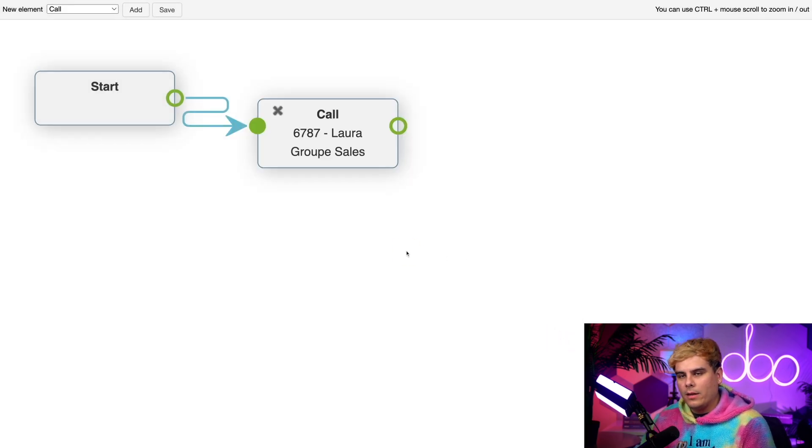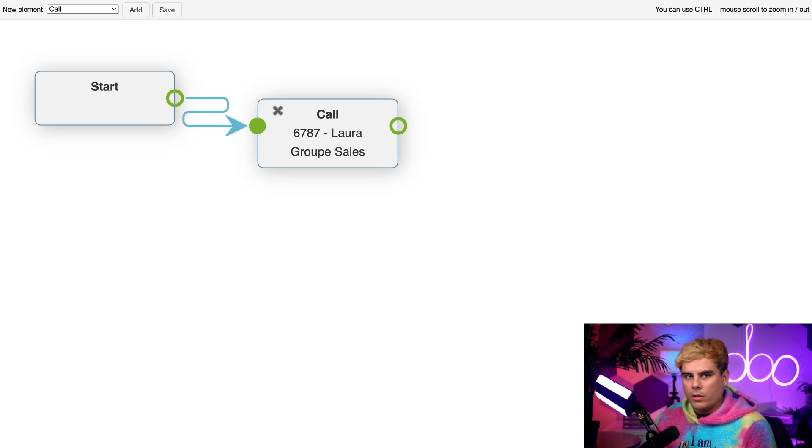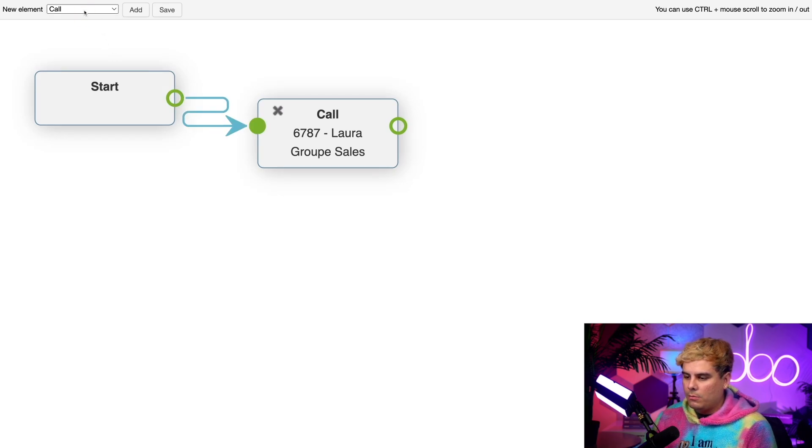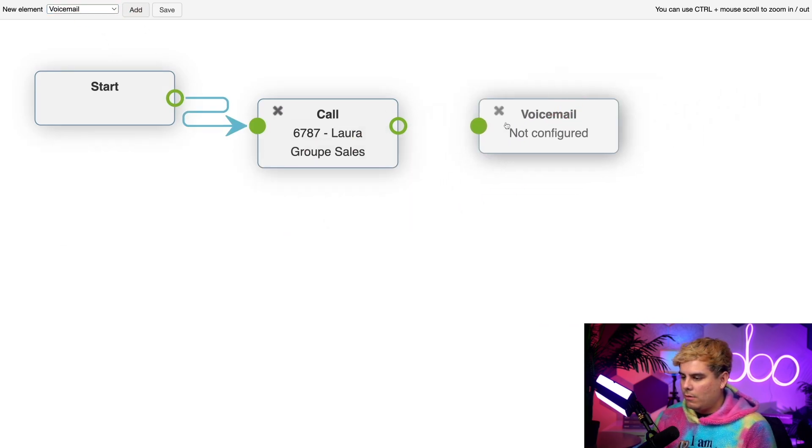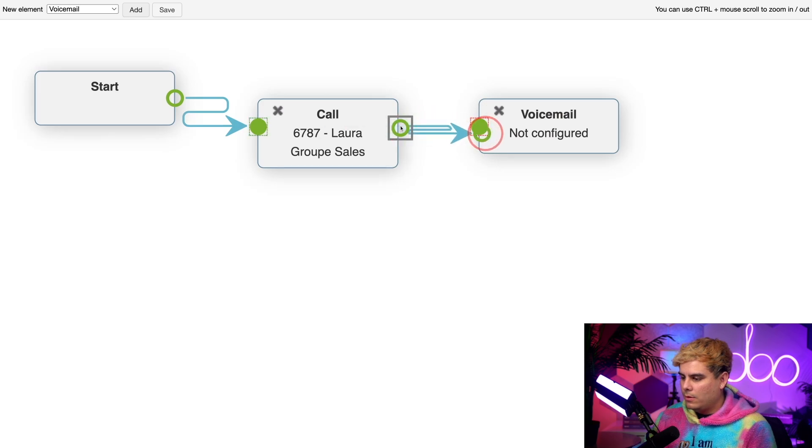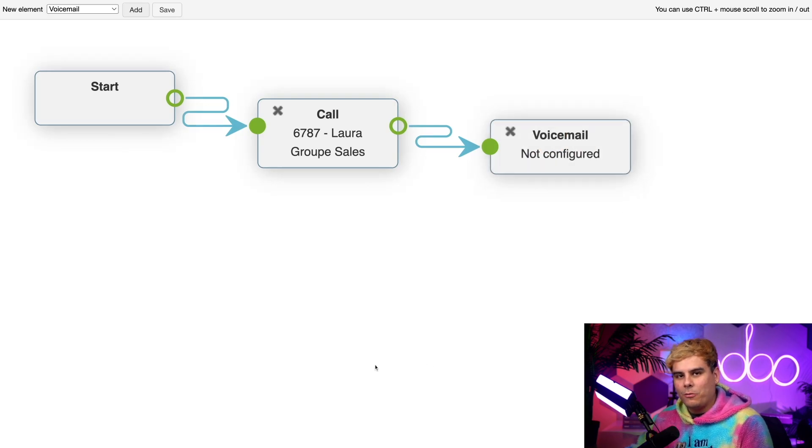A new scenario. After a caller rings to Laura and the sales group and no one answers, I want them to go to Laura's voicemail. So to do that, it's pretty simple too. Go up here and we select voicemail and hit add. Drag that over here to the far right and connect it once again. I'm going to keep moving these so you have a nice little visual aid.